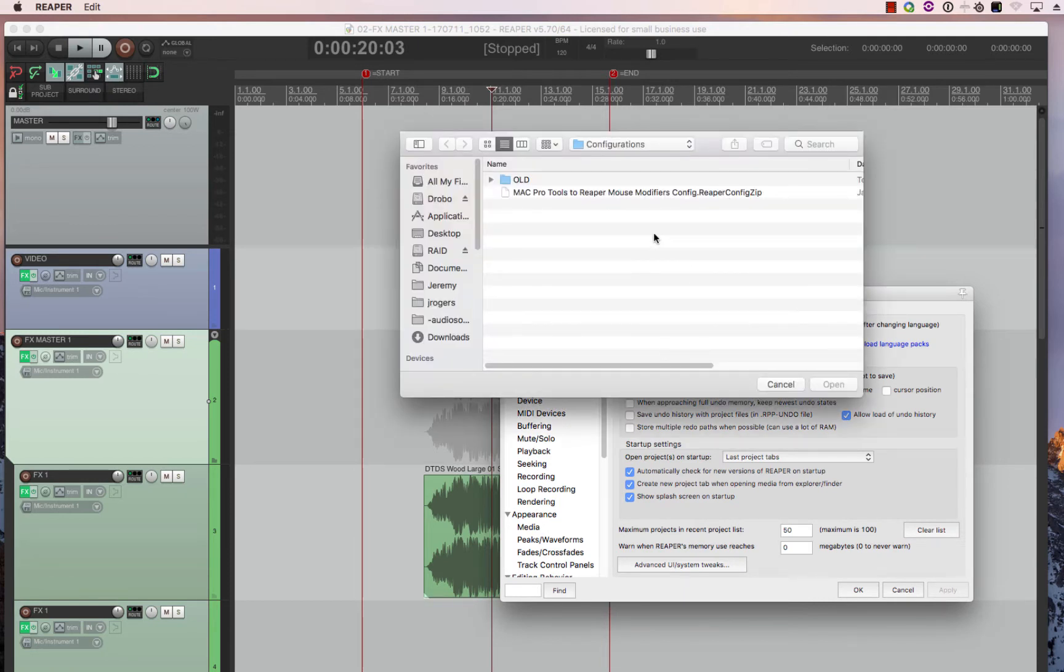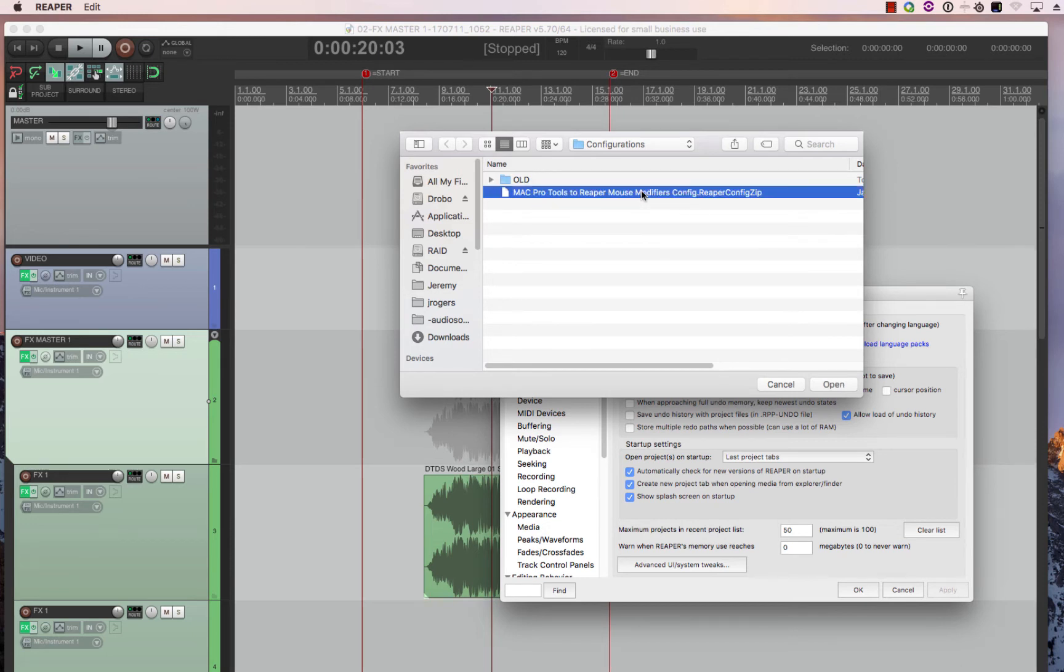Then you have to find the file that you downloaded from my website. So it should be the Pro Tools to Reaper mouse modifiers config. Double click that.